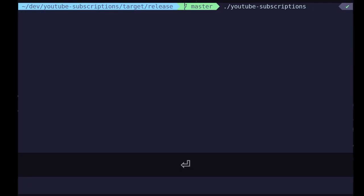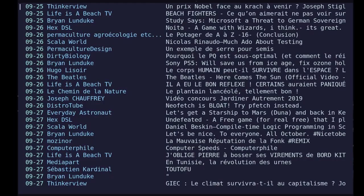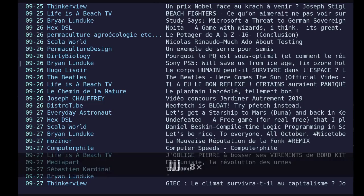And it will fetch all the videos based on this configuration file. So here are the last videos in the page that I can select.